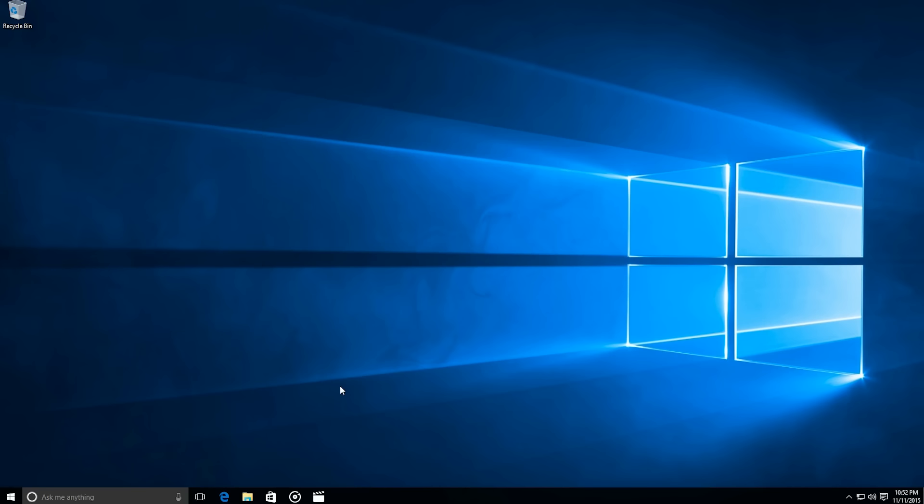And finally, all of the built-in apps for Windows have been updated to more recent versions. And last but not least, you can now activate Windows 10 with the Windows 7, 8 or 8.1 key.